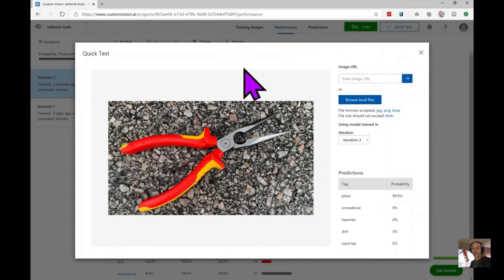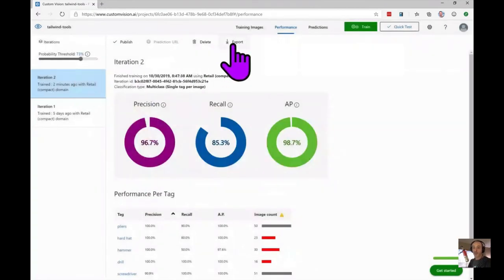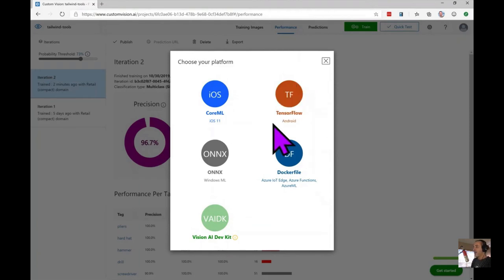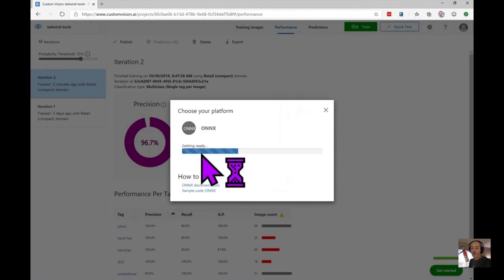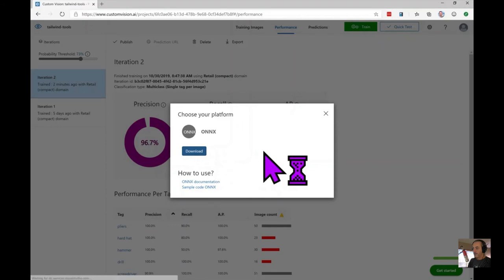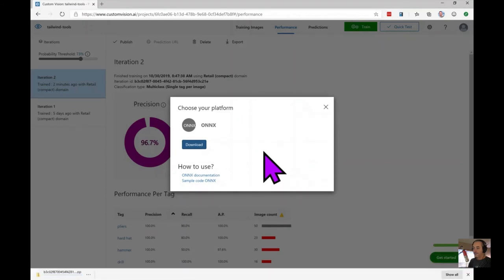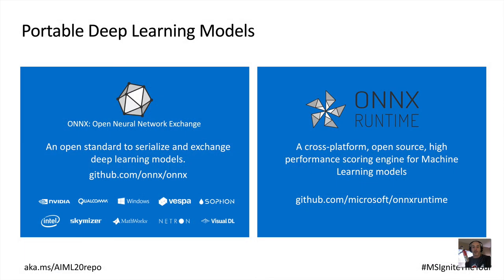Now that we're happy with our model we can export it and incorporate it into our app in just a few clicks. There are lots of export options: Core ML, TensorFlow, Docker. We're going to go with the ONNX file — the Open Neural Network Exchange format, an open standard launched by both Microsoft and Facebook to promote the free exchange and deployment of AI models, supported by a wide range of applications and technology vendors.